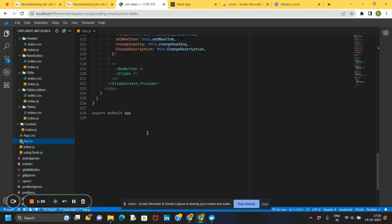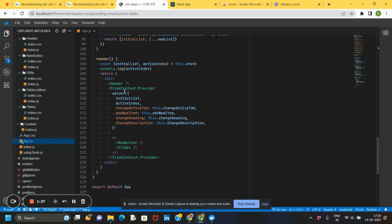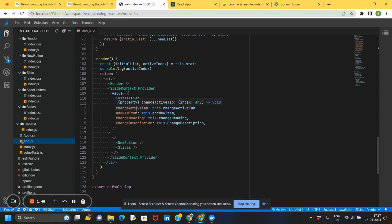This is the render function and I have used React Context. You can observe the Provider, and in the later components I have used the Consumer also. You can see the initial list and the active index so that the same tab will be highlighted. Coming to the functions, I have written all the functionalities for changing the tab, adding a new item, changing heading, and changing description when the user clicks on the corresponding items.